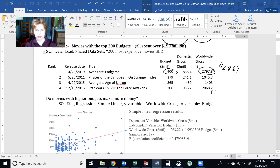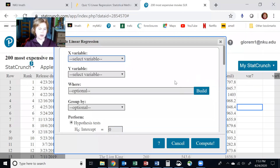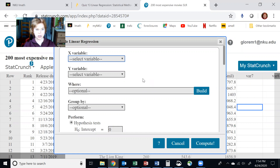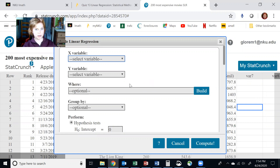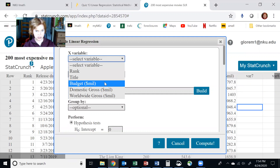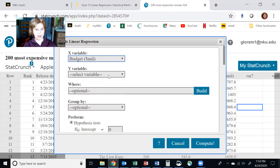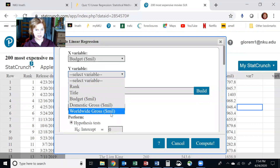The question I'm asking is: do movies with higher budgets make more money in worldwide gross? When picking our X and Y variables, the Y variable should depend on X. We think worldwide gross depends on budget. Since the budget comes before the worldwide gross, budget is our X — the explanatory variable — and worldwide gross is our Y.